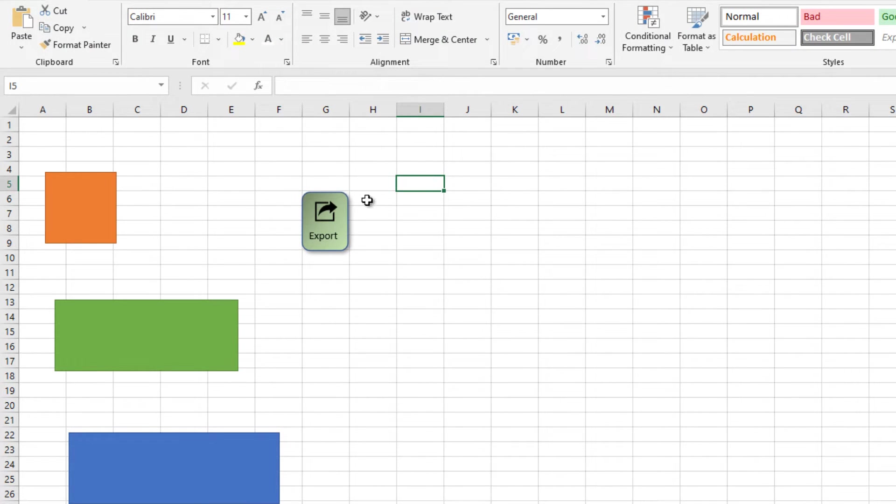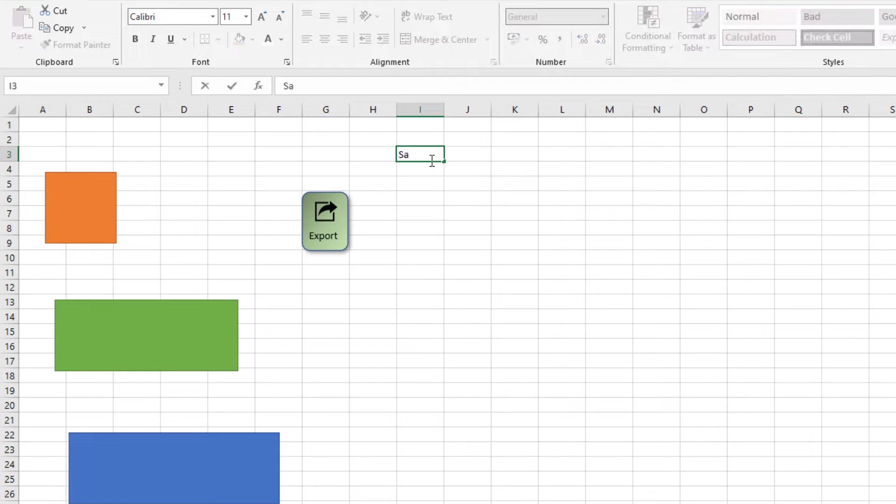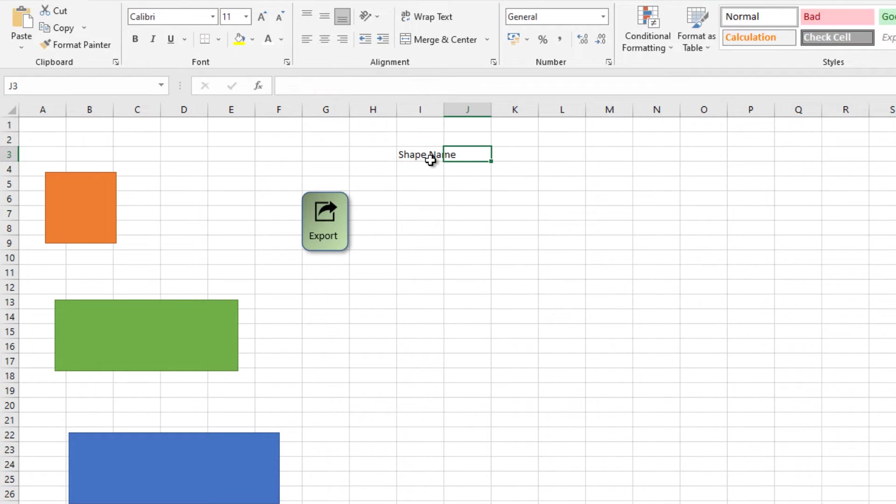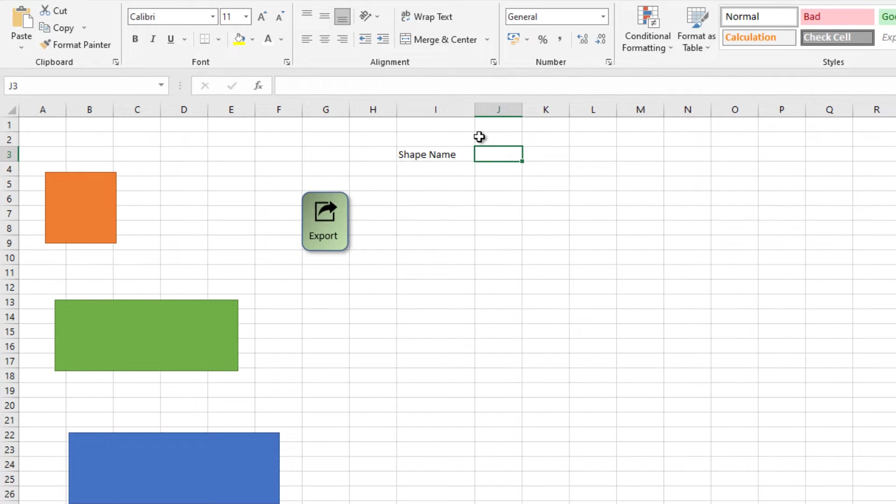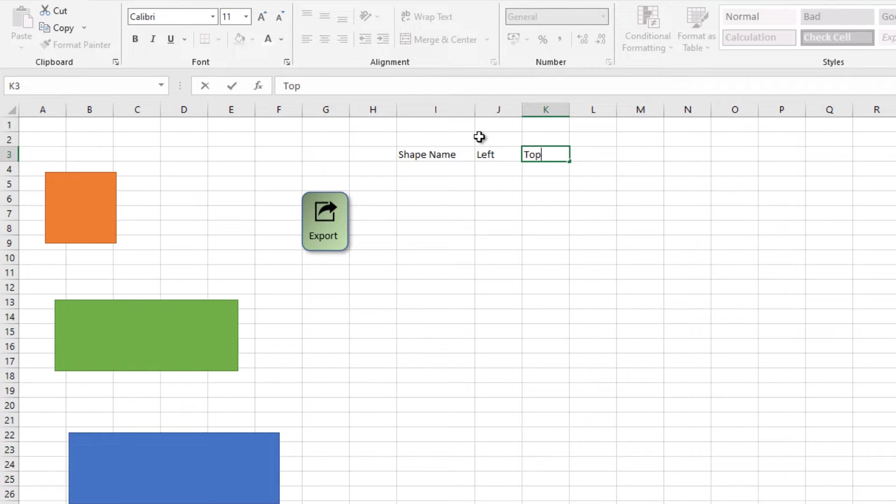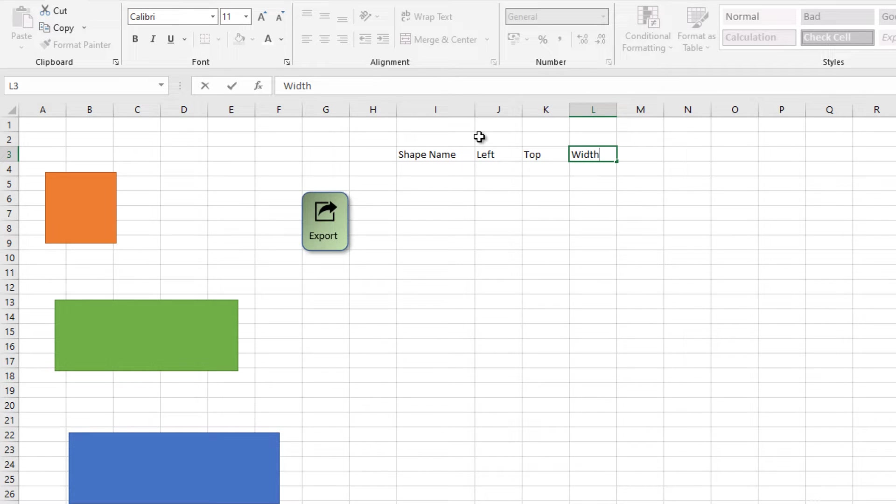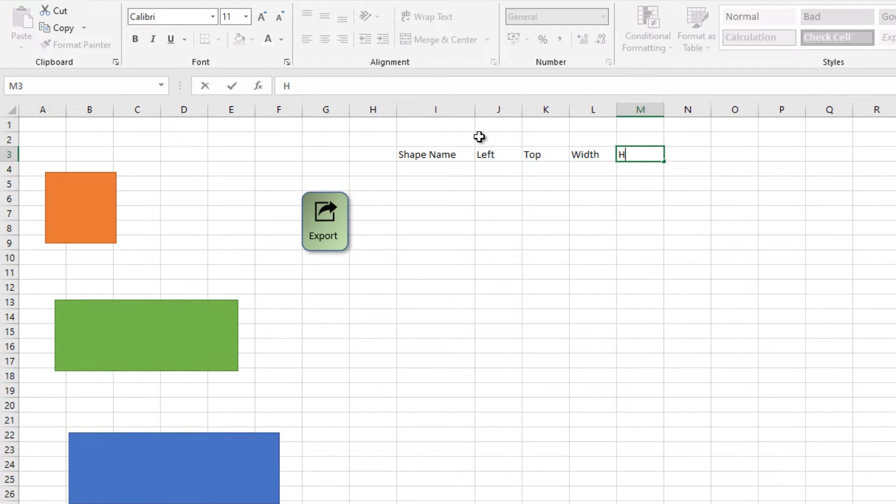Now we start to prepare the table. First column is shape name, and then the other properties are left, top, width, height, and rotation.